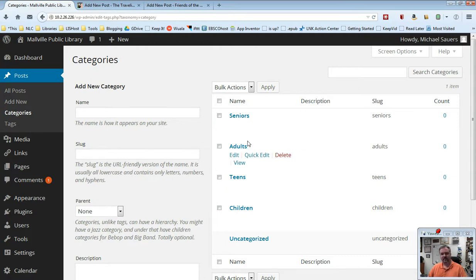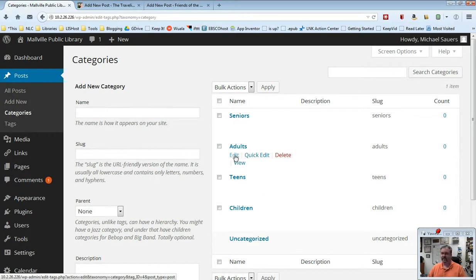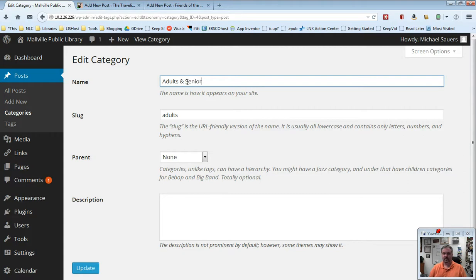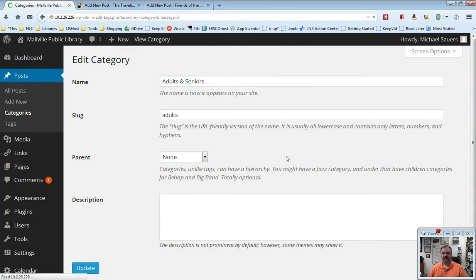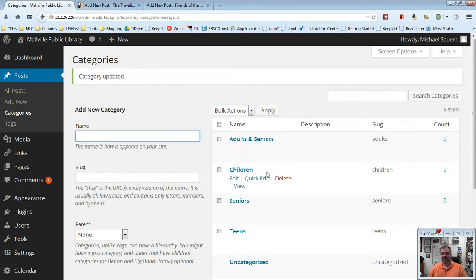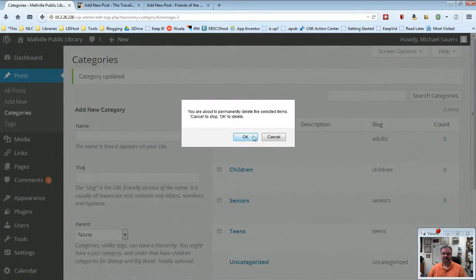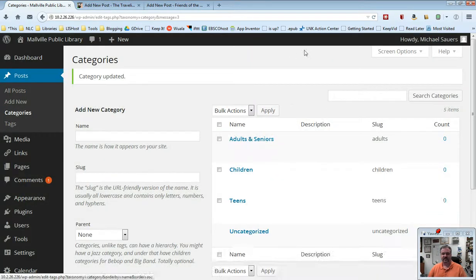One thing I'll point out here before we go back is let's say you misspelled something, you want to change it. There is an edit feature. And if I go ahead and click edit, it will allow me to change that to maybe I want to change adults and seniors. I can update that and then maybe delete the one called seniors because I've made a little change, changed how I wanted to do it.